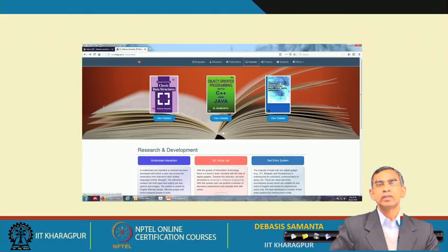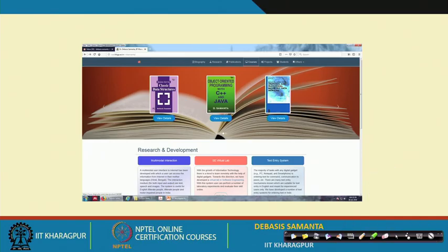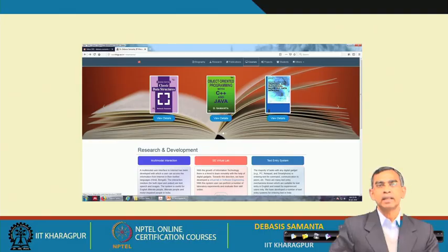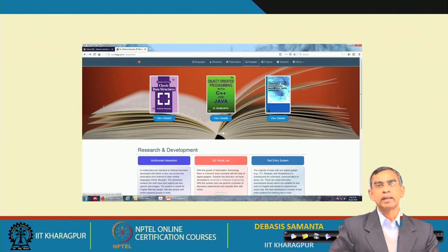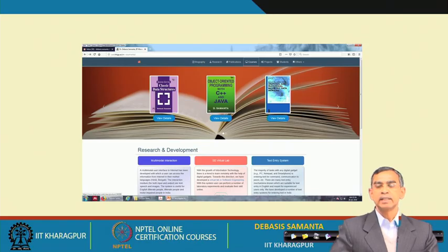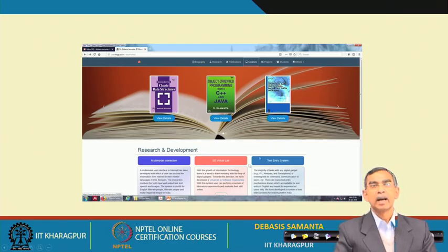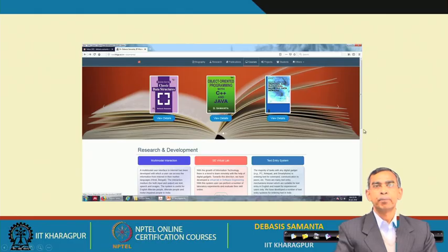When Java was introduced into the programming arena, there was a high requirement for how a programming language can support internet programming. So far as internet programming is concerned, the basic requirement is how a browser can browse a web page. Usually the web page is written in HTML — the Hypertext Markup Language. HTML can include many things, as shown in this figure, which is basically a web page.